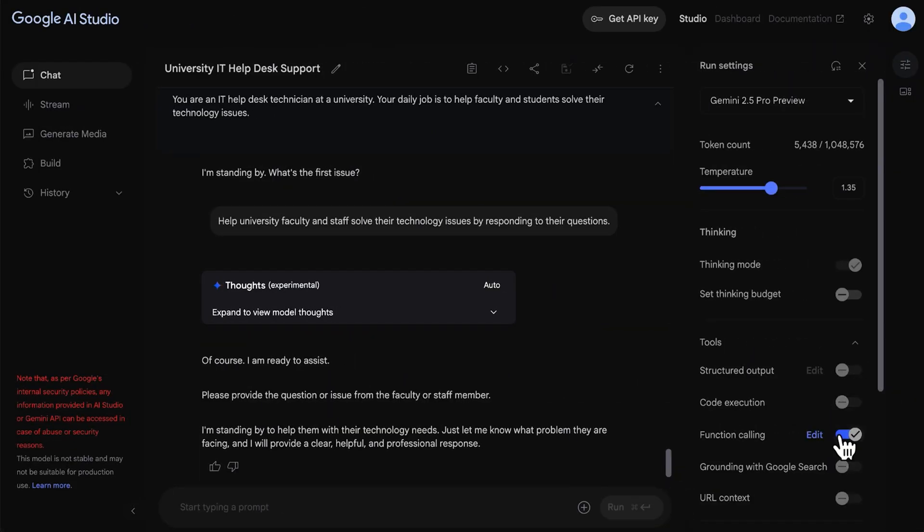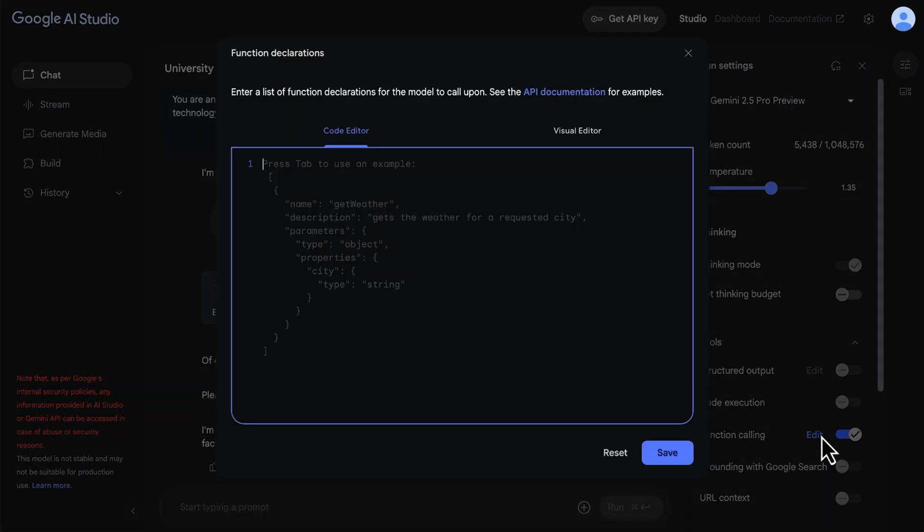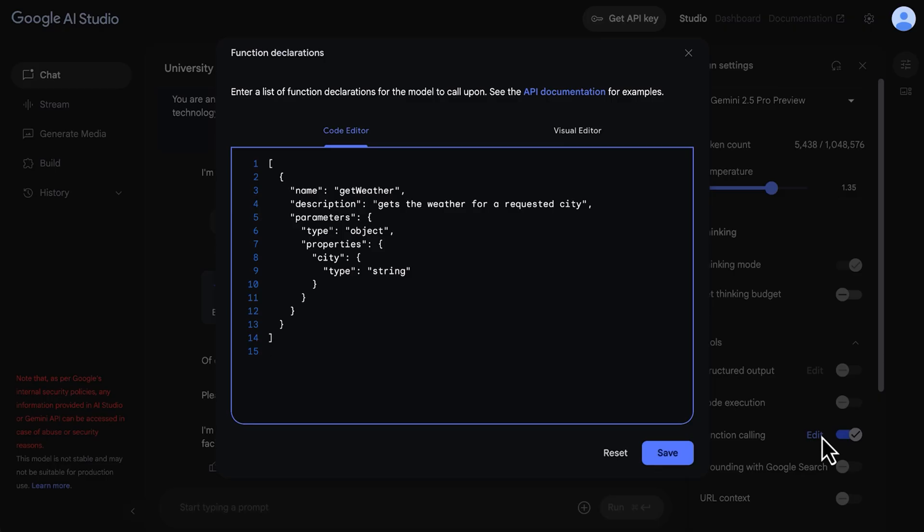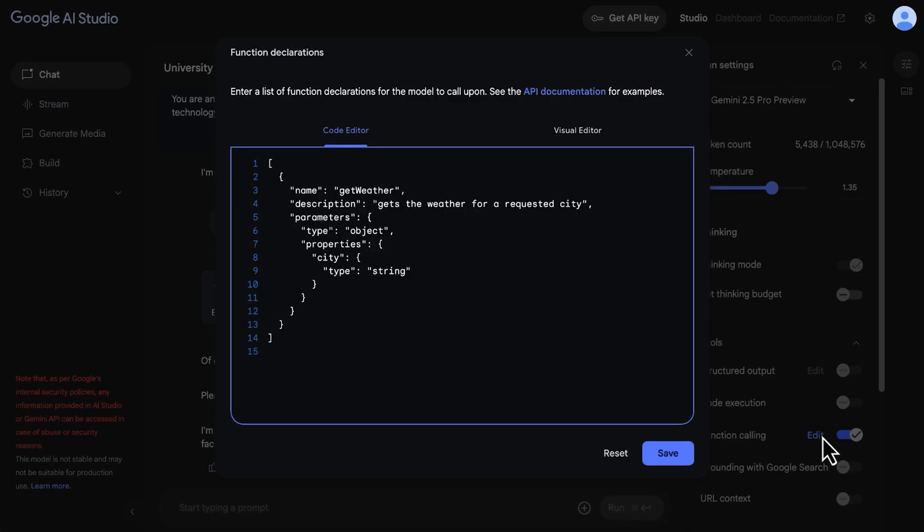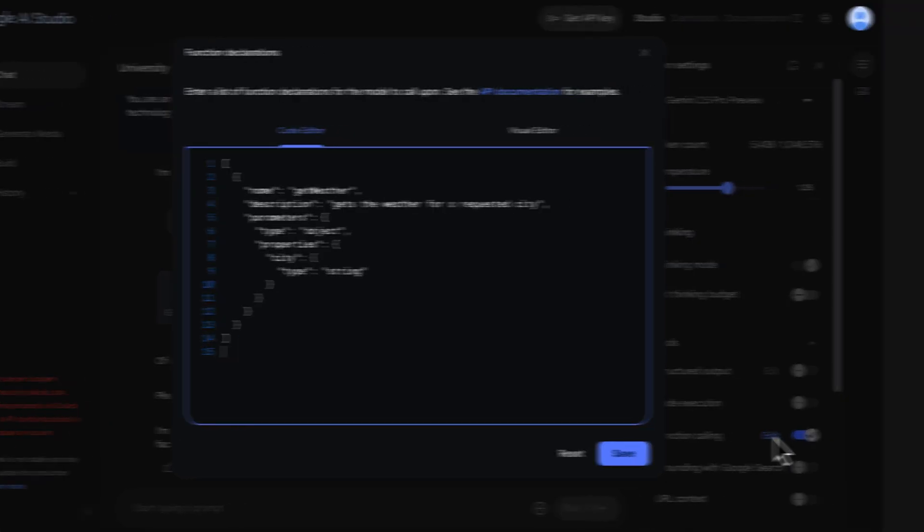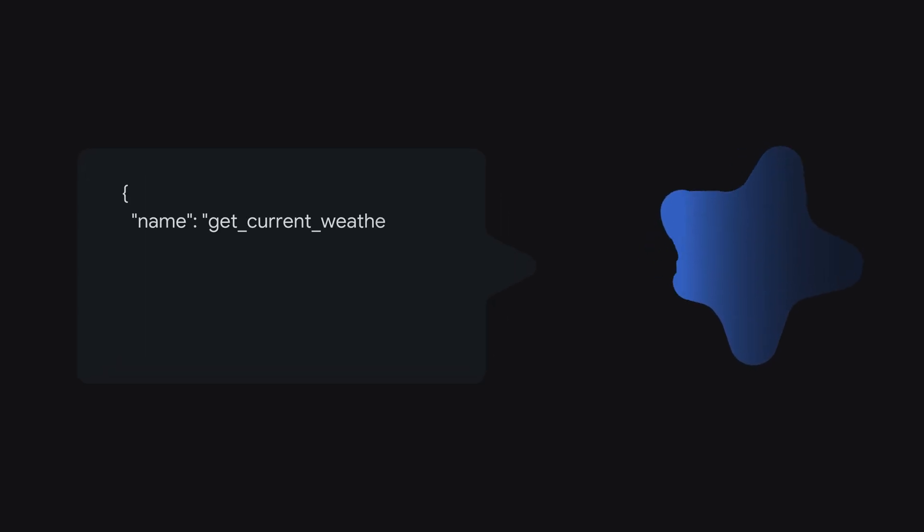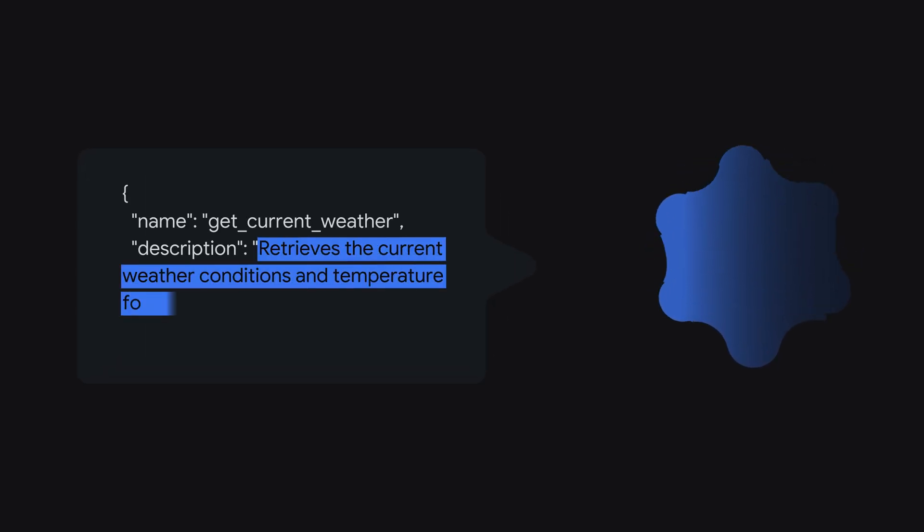Function calling lets you connect your language models with external systems and APIs, opening up a whole new world of possibilities. You define available functions for the model and when a user's prompt requires external data or action, the model generates a structured function call.